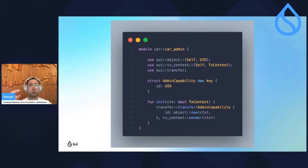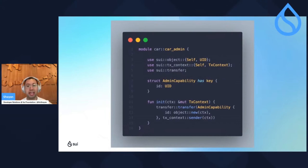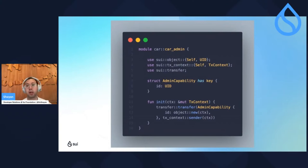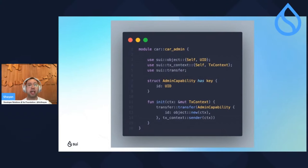If you only want an admin to be able to call a certain function, they must have the admin capability in their possession. The init function is a special function — any function named init whose only parameter is CTX will only be executed once when the package is published. So it instantiates a new admin capability and transfers it to whoever is publishing the package. Admin caps and init functions really go hand in hand.